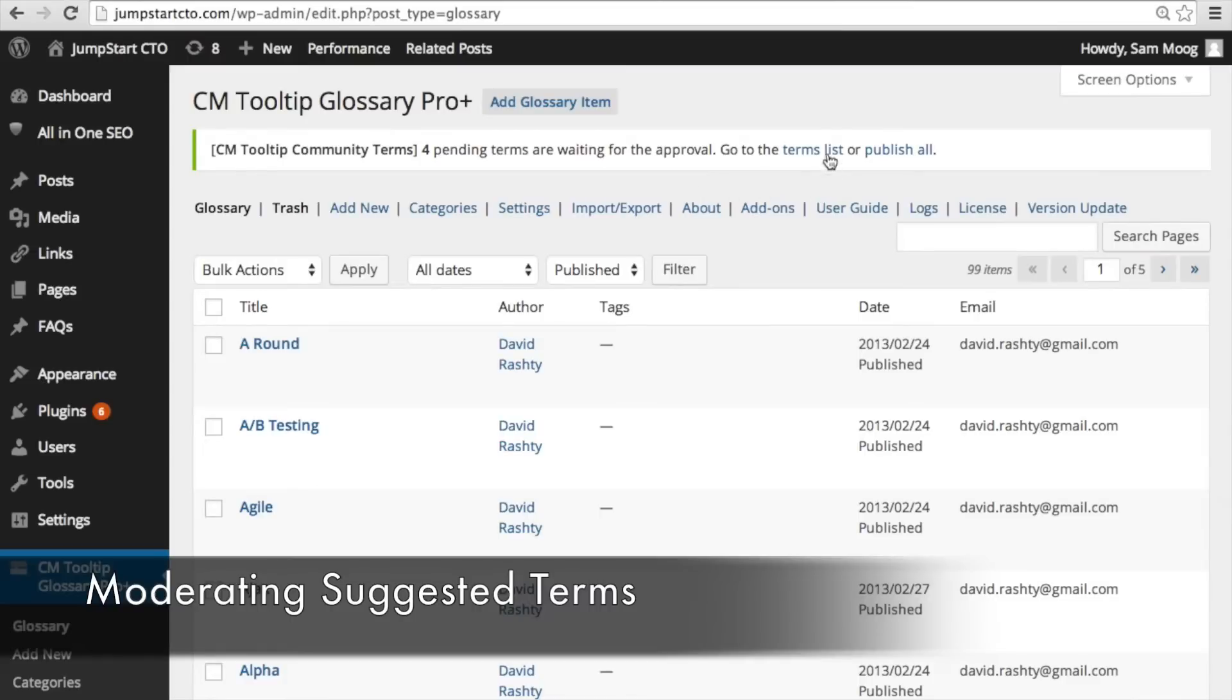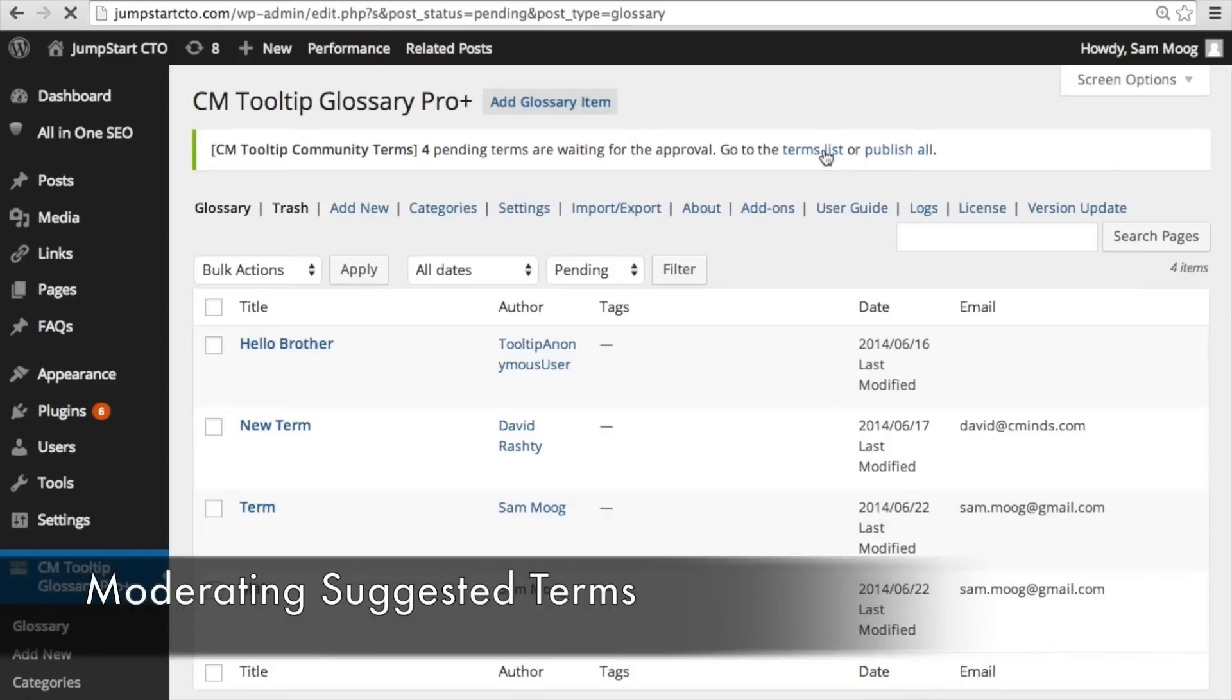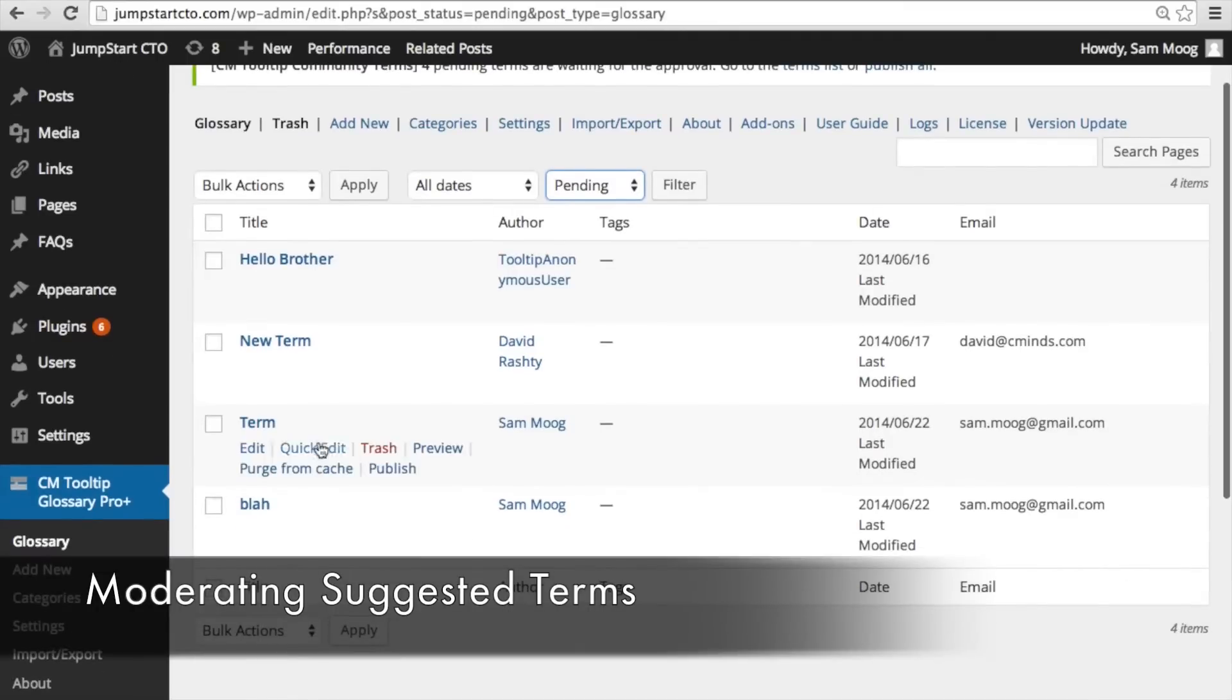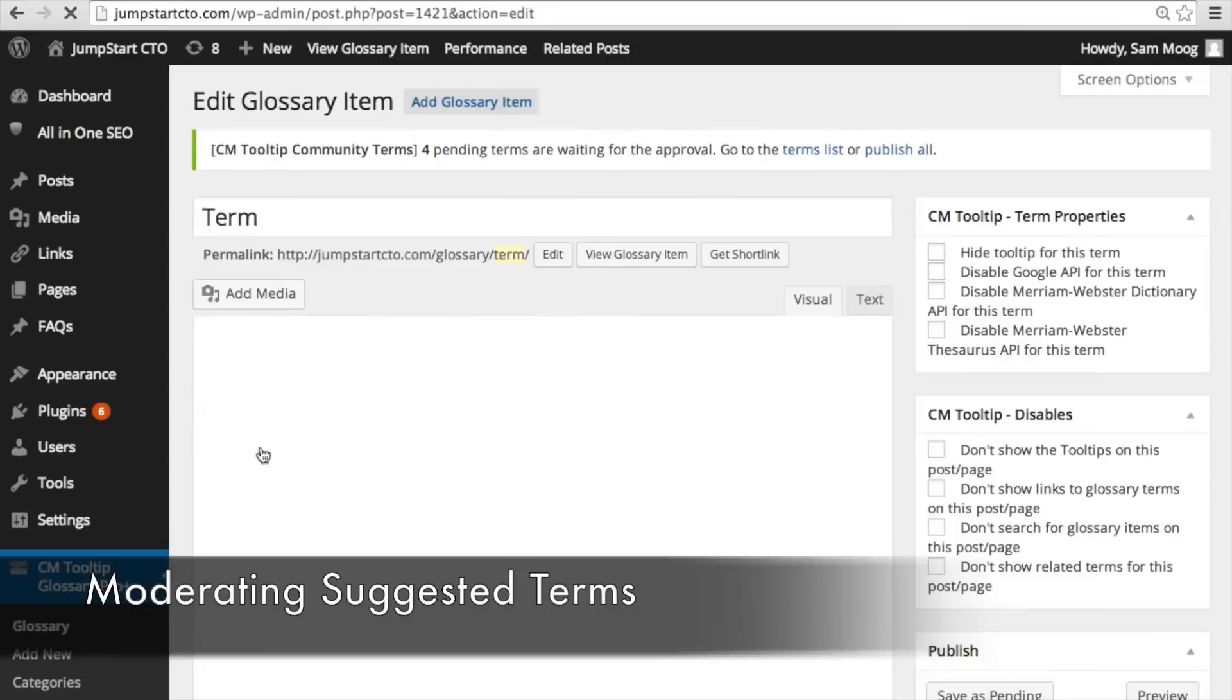To go ahead and approve those terms you can go to the terms list and then you can sort by pending and then you can click publish to put it straight into your glossary database or you can edit that term before you publish it.